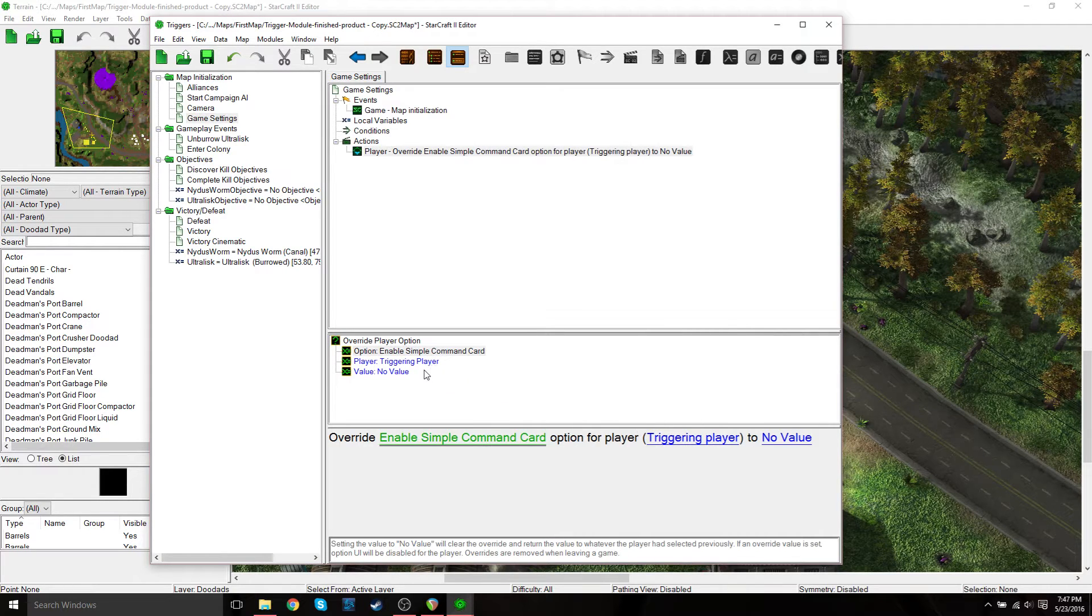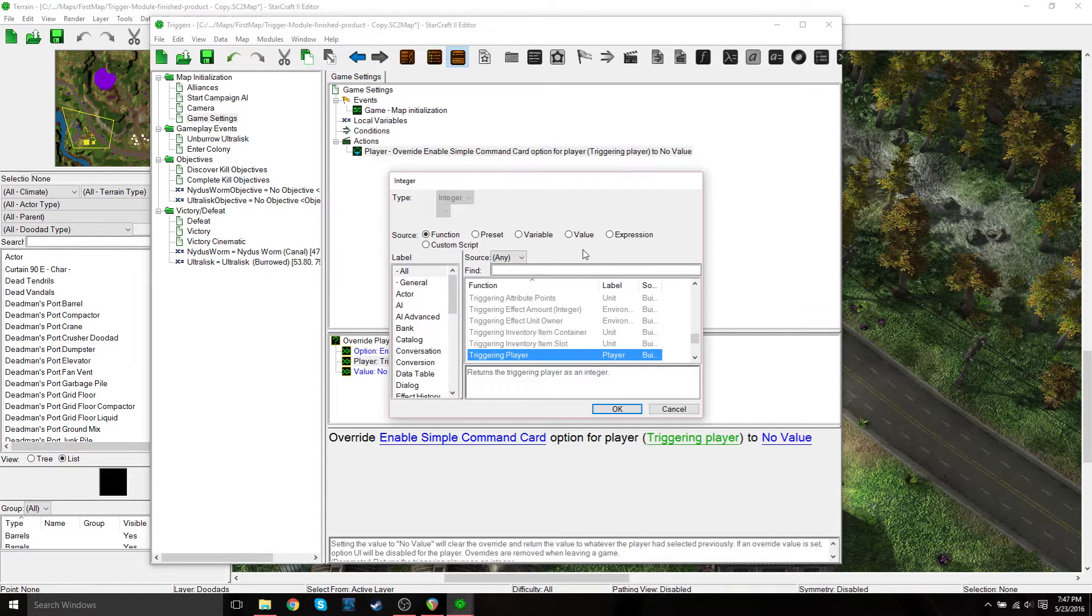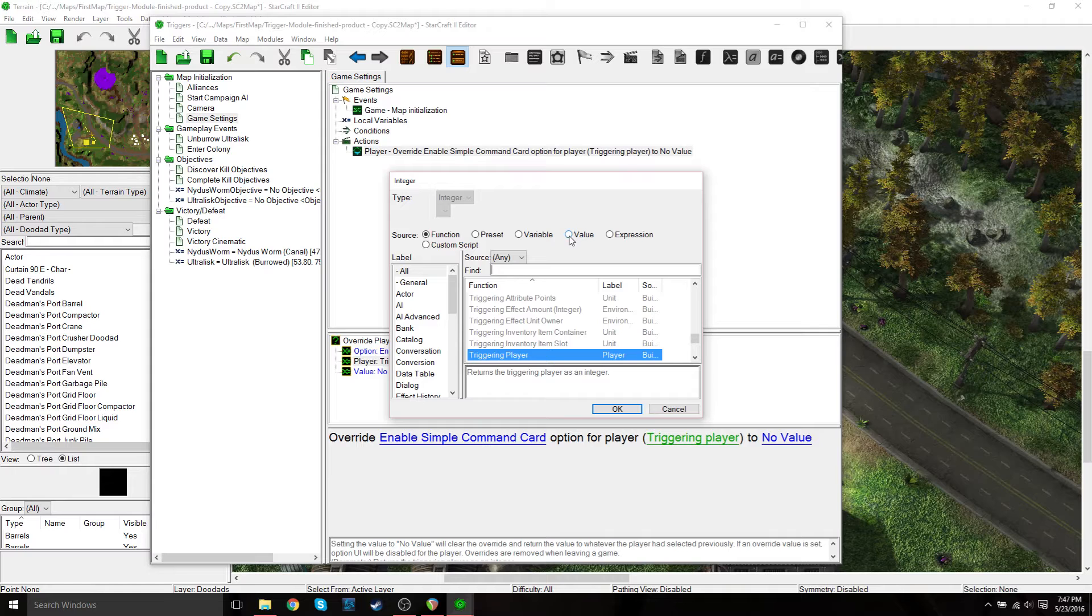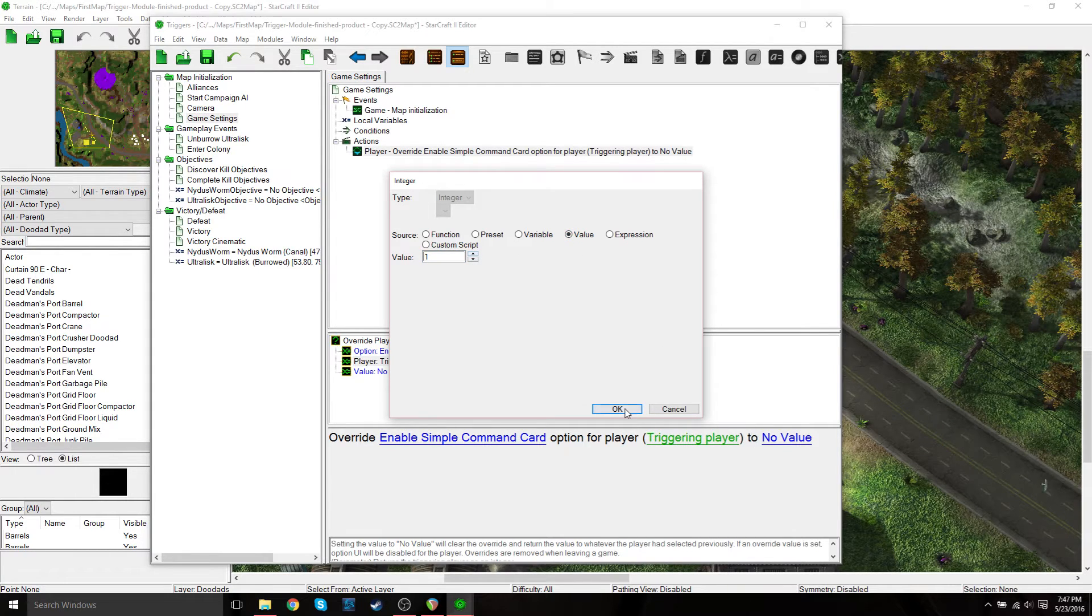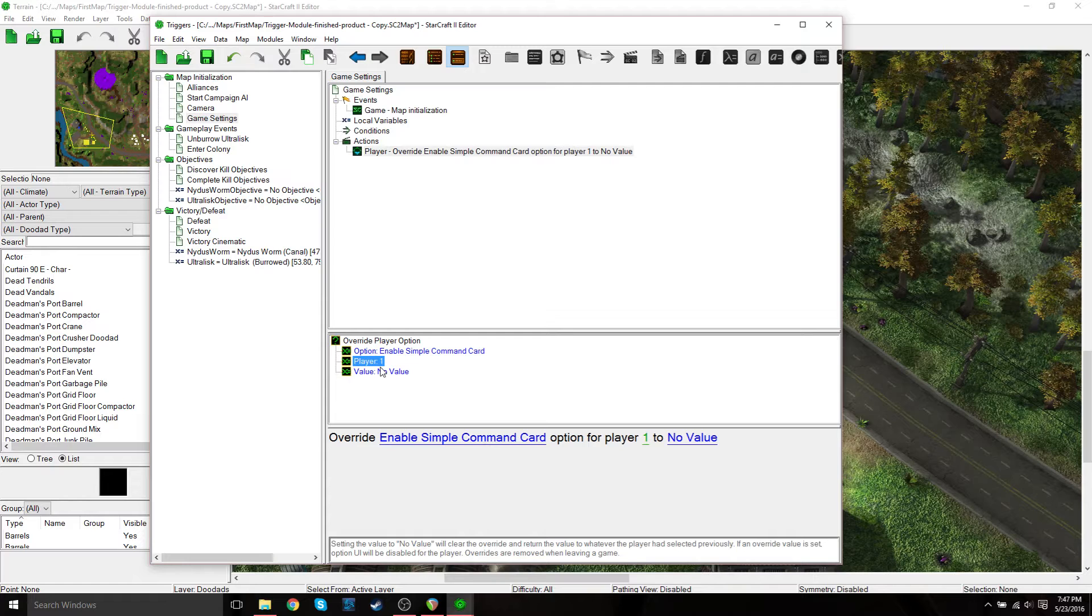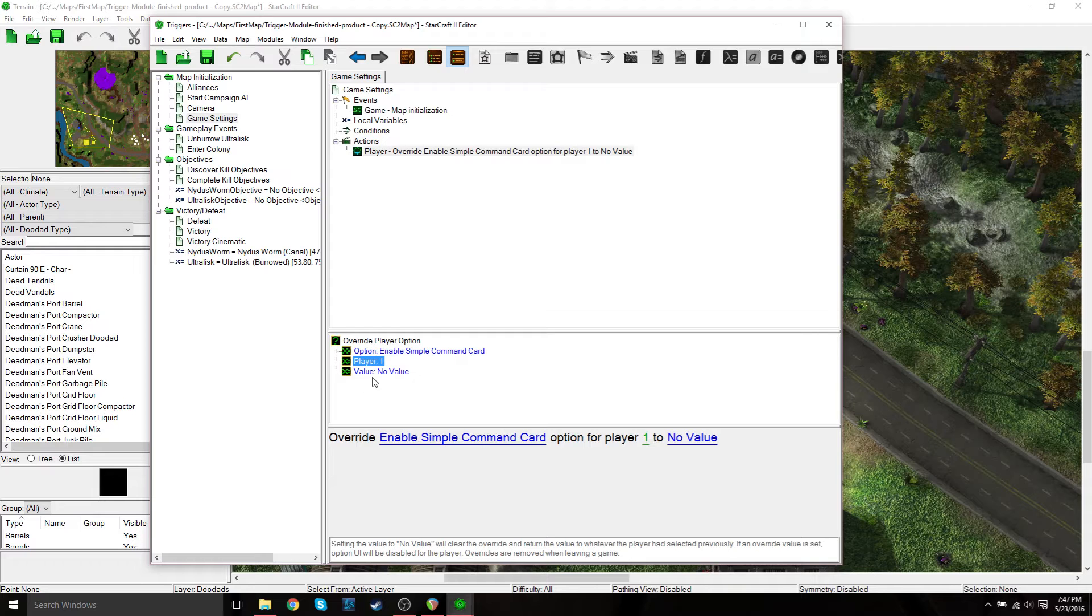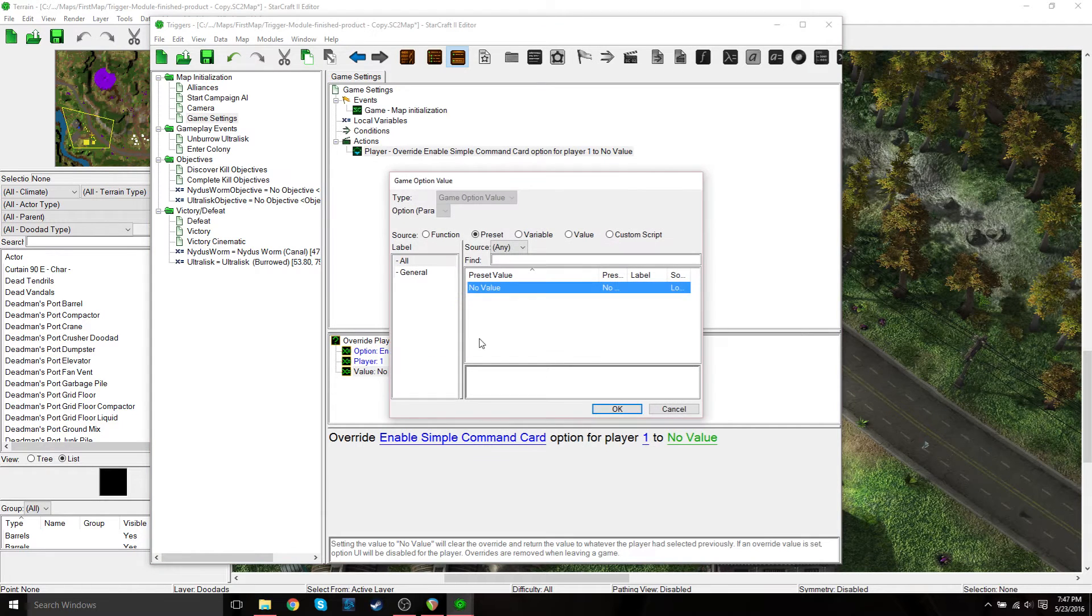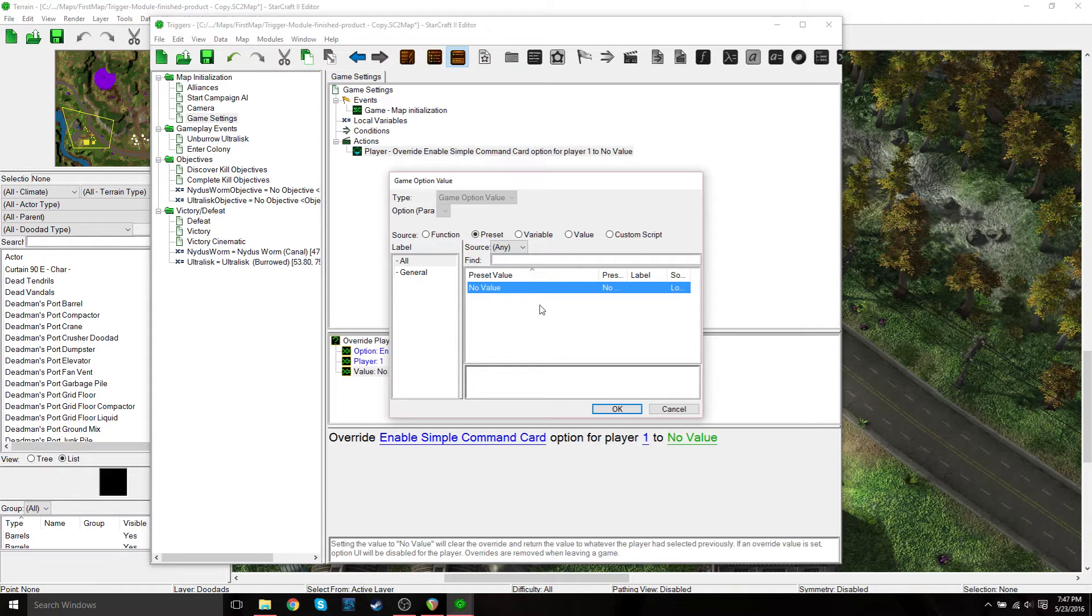And then for triggering player, that will be set to one. So in that case, you just want to go to value, enter one, and then press okay. And then you want that set to the actual human player, whatever you have that set to.